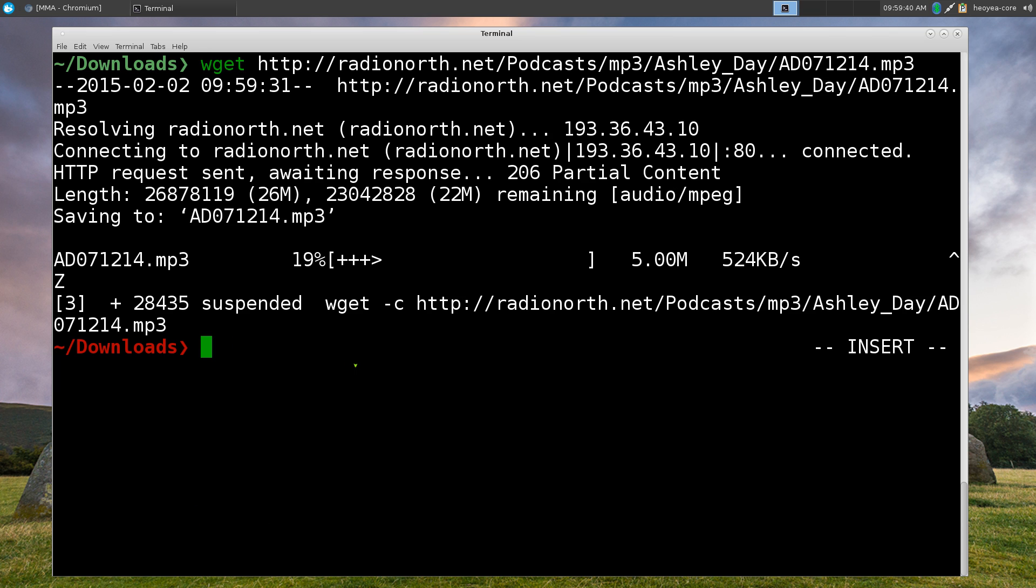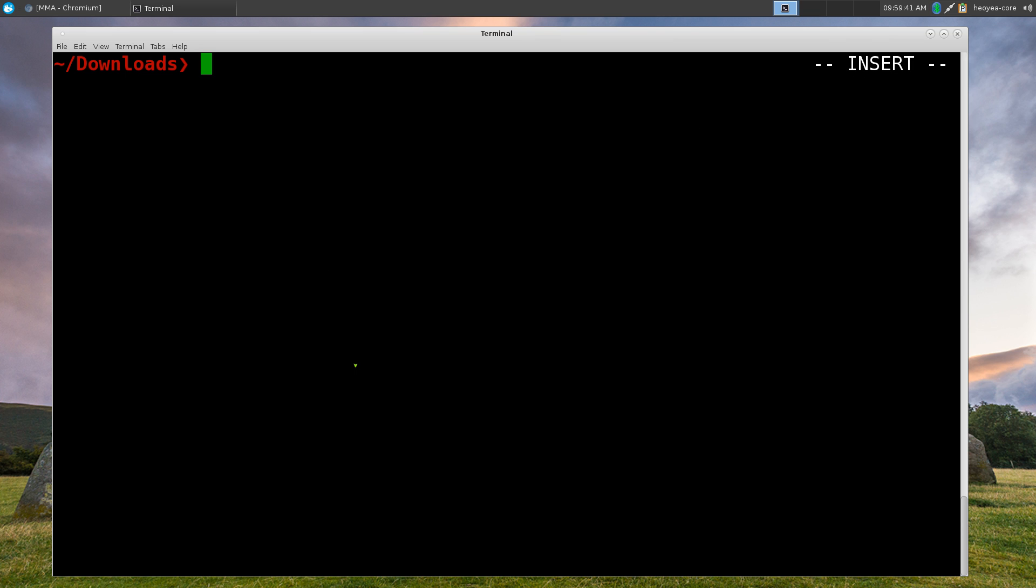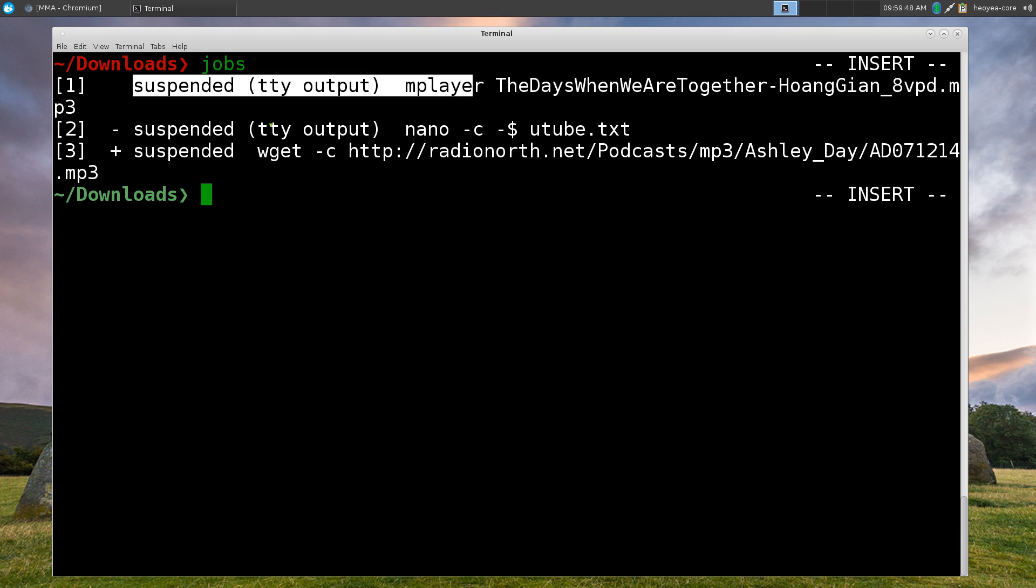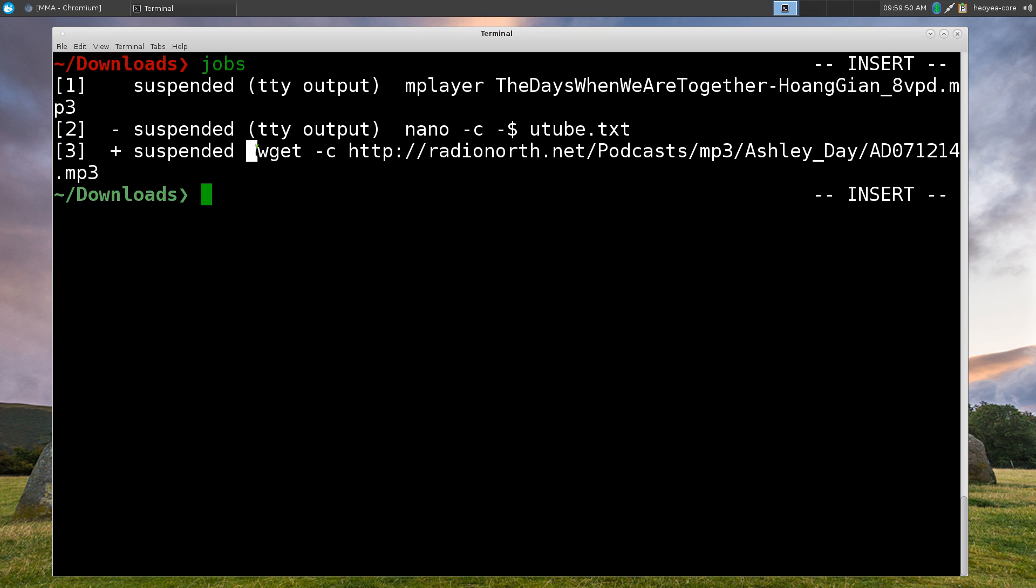So now we have a bunch of jobs. So you just type out jobs here. And all the things that we just did was we suspended mplayer, nano and wget command, right. So those ones are not doing anything right now. They're just suspended. They're just waiting for you to use it later on. So how do you recall them? That's where the fg command comes in.